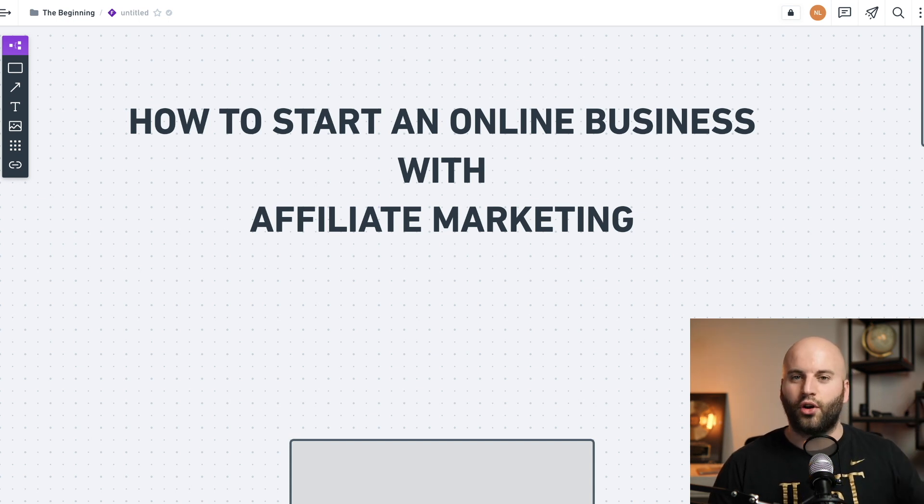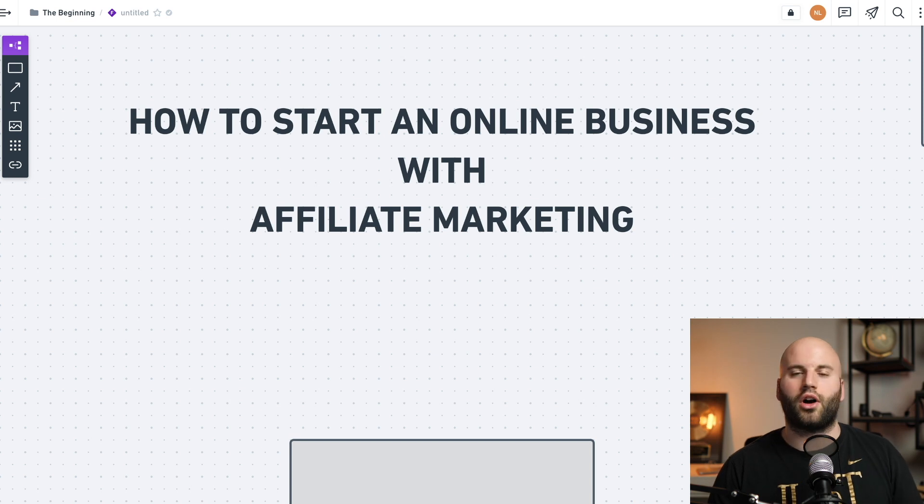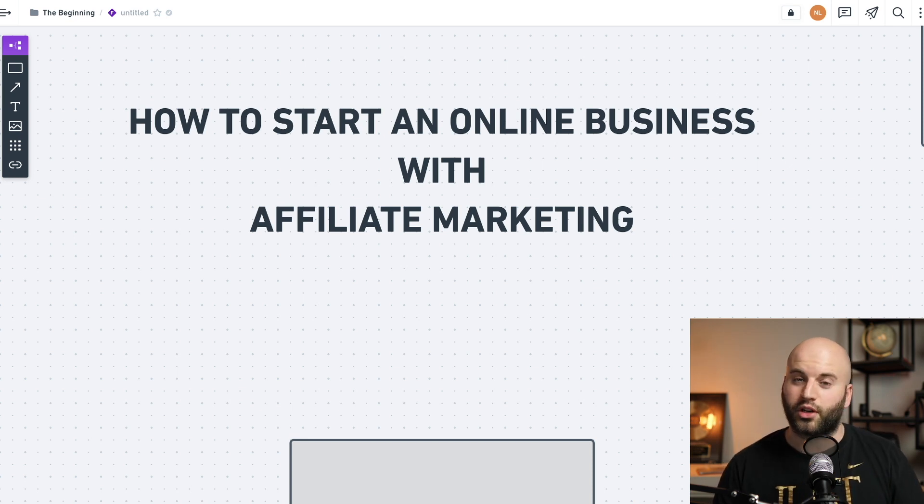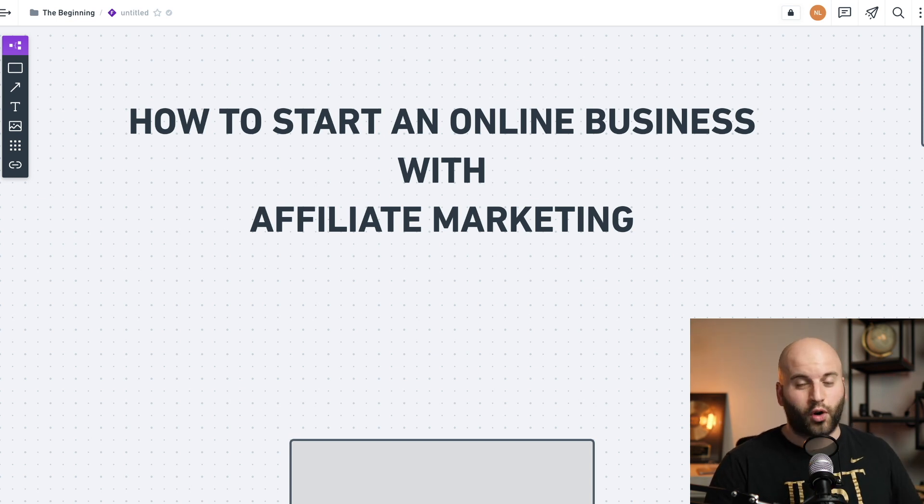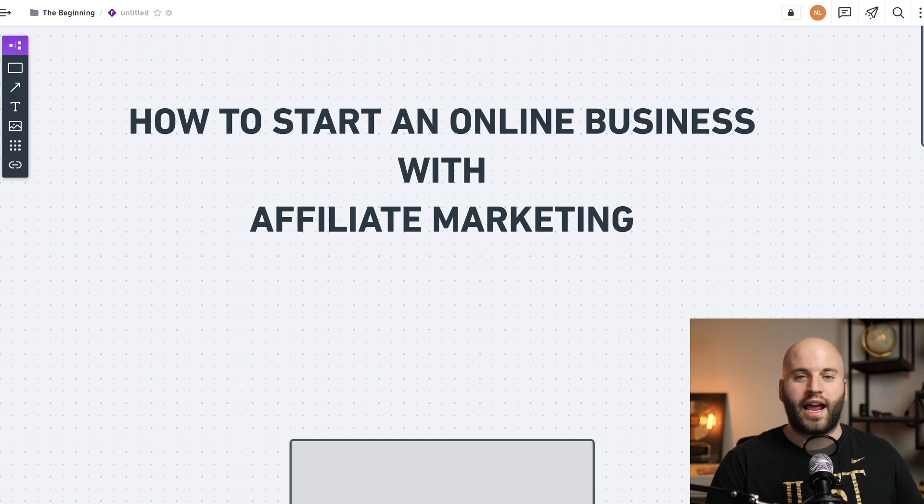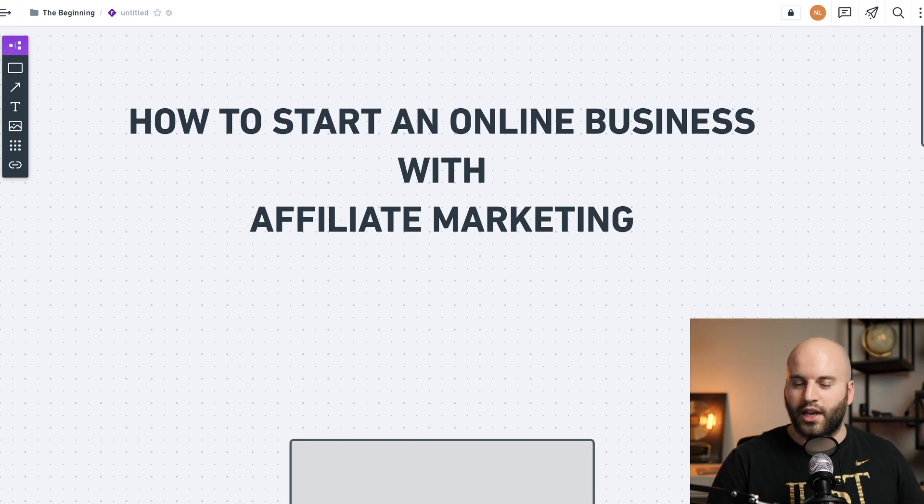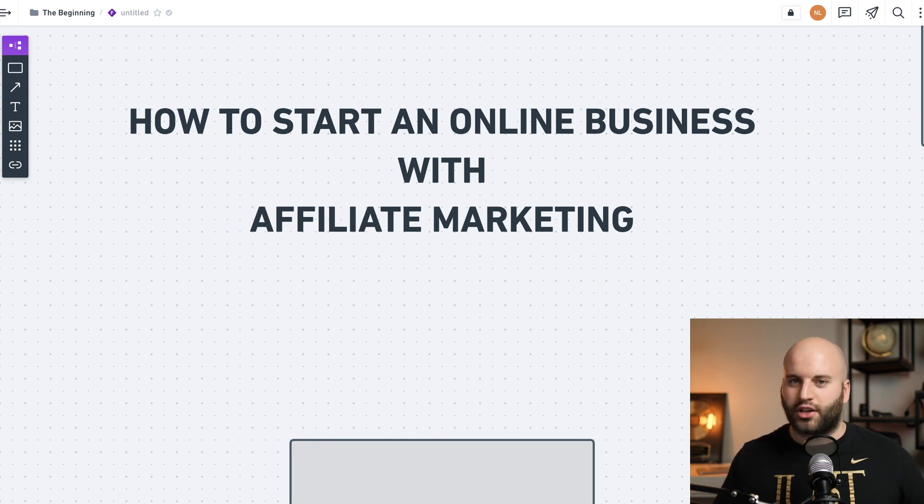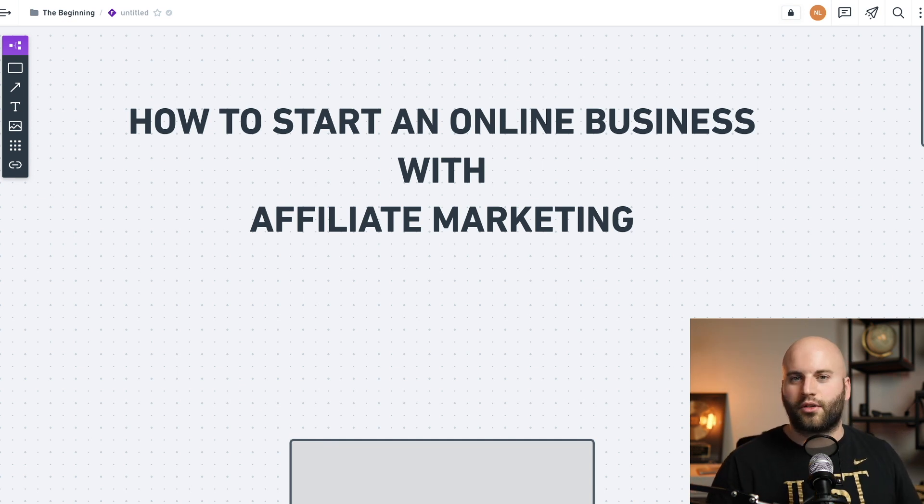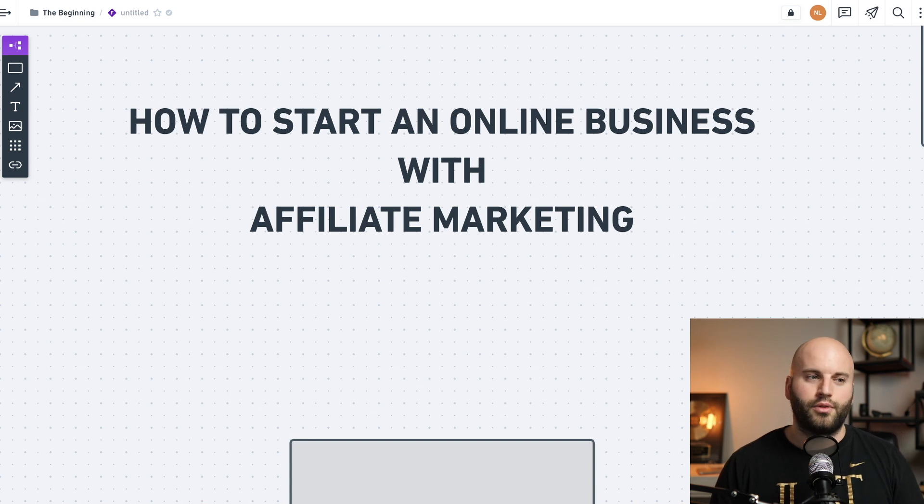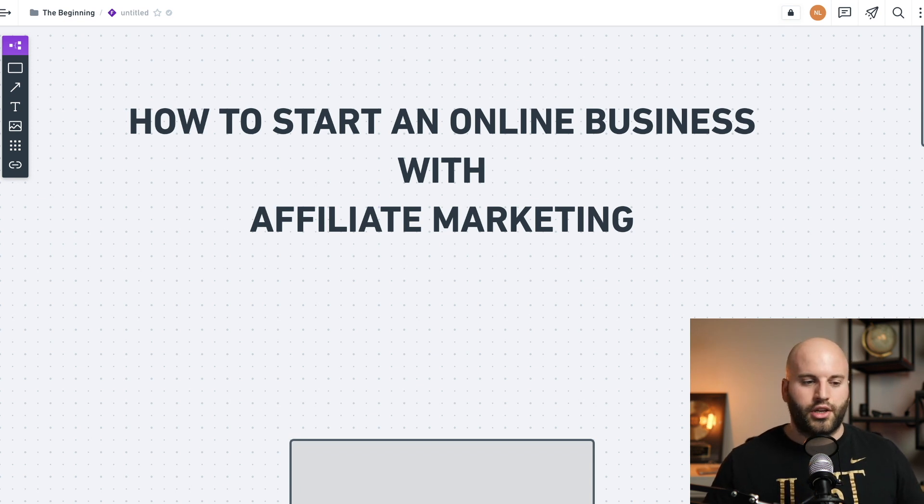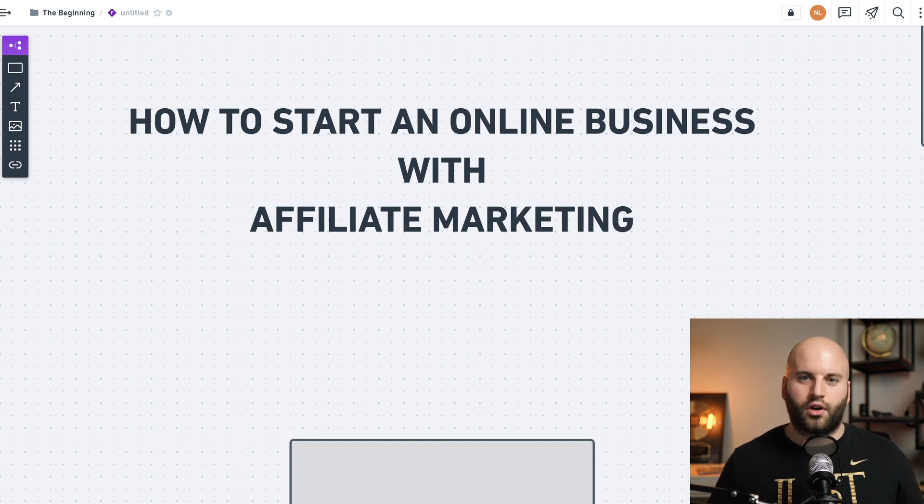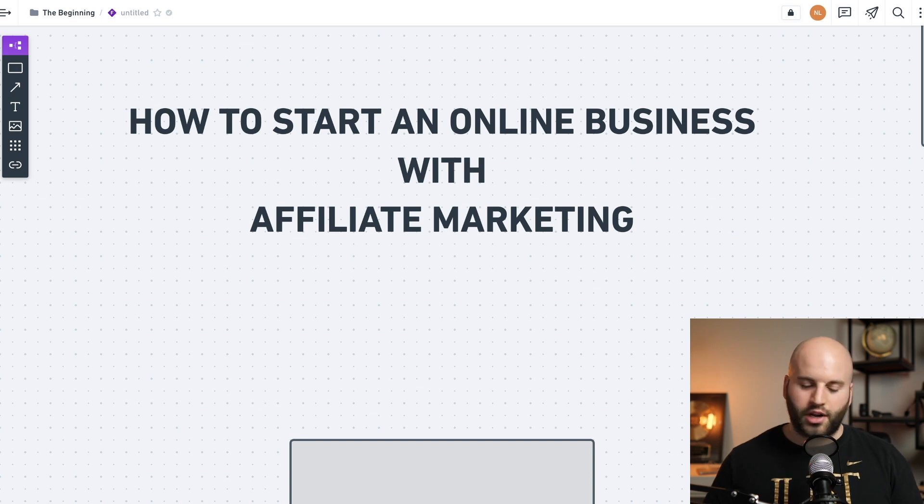For me personally, I've done over 1.2 million dollars in commissions with affiliate marketing. So I know firsthand that it works and not only can it work, it can absolutely change your life as it has mine. So what I'm going to do in this video is I'm going to peel back the curtain. I'm going to go over this entire diagram and share with you how do you start an online business using this awesome business model called affiliate marketing.